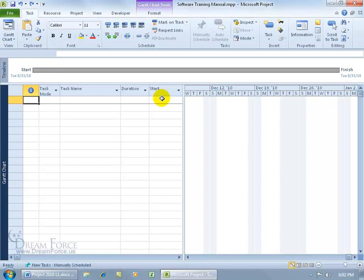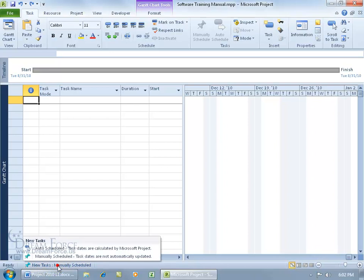The manually scheduled mode is the default task mode for all new tasks you add to your project. How do you find out? Just come down below and you can see in the status bar that all new tasks will be manually scheduled. When I click on it, in previous versions of Project, it was always automatically scheduled. You didn't have manually scheduled.